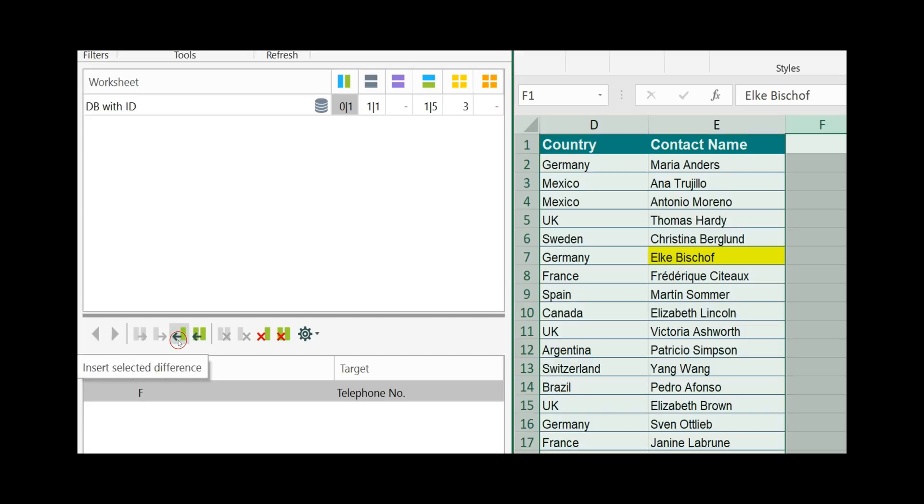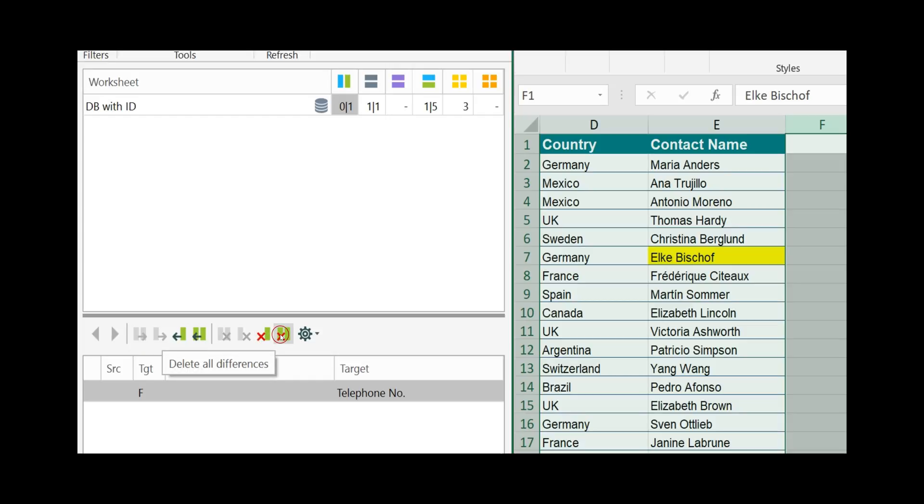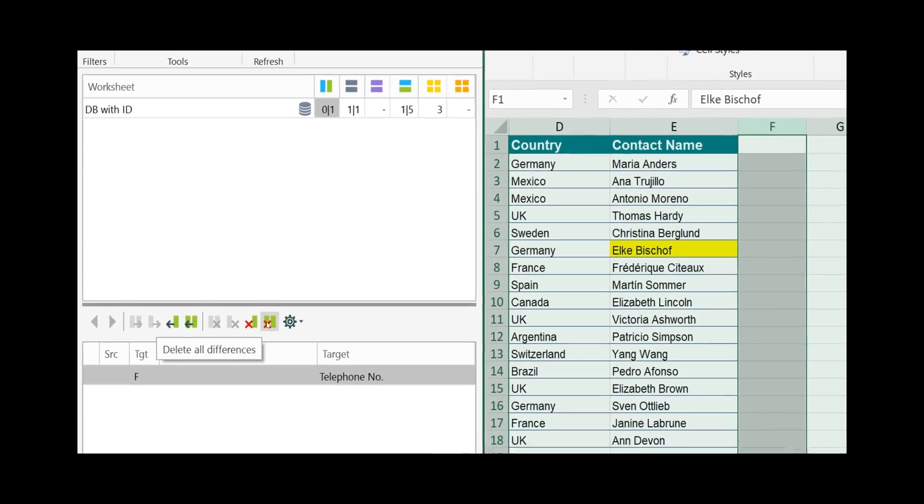You can either move the telephone number from the target worksheet to the source worksheet, you can move all the inserted columns from the target to the source, you can delete the inserted column or you can delete all the inserted columns.